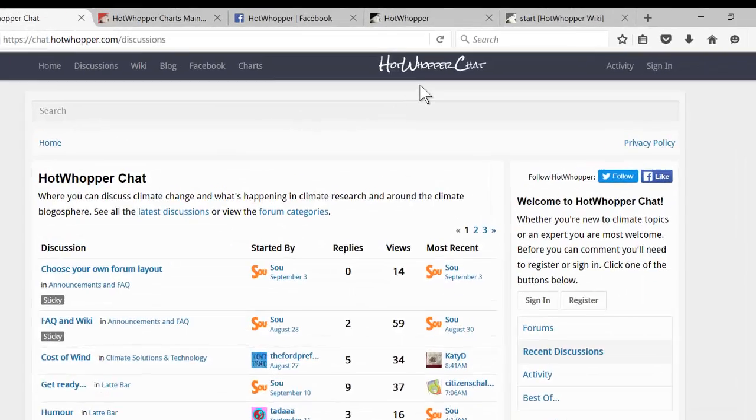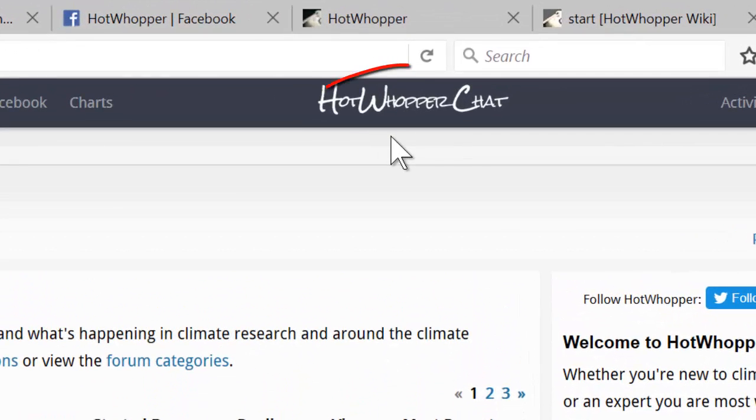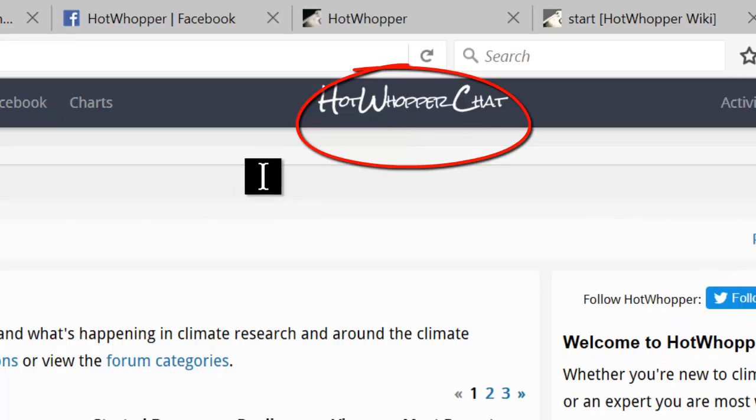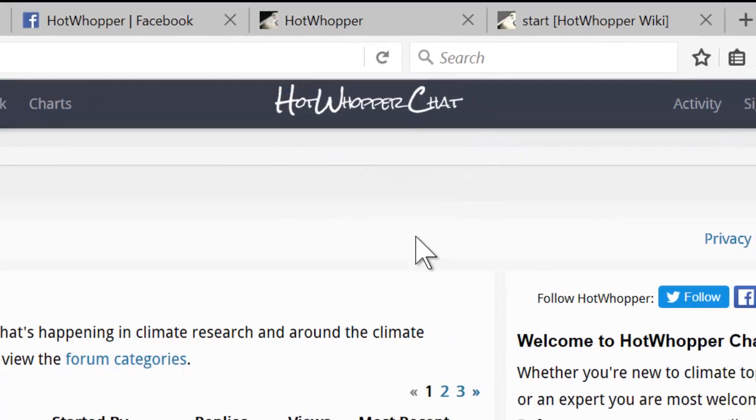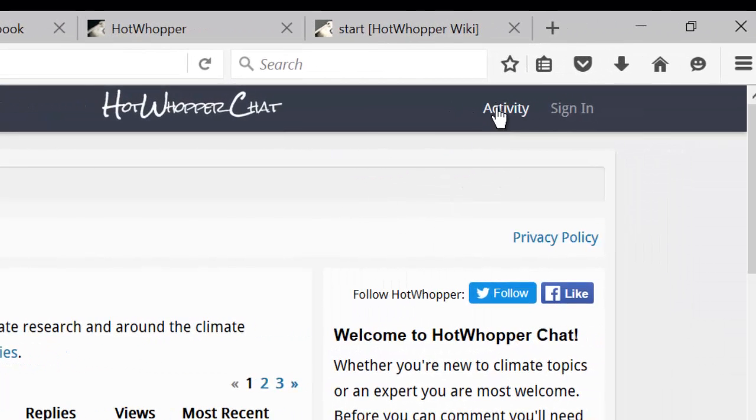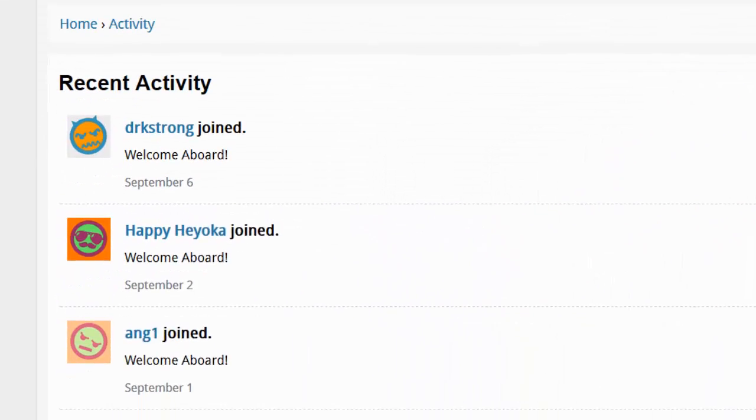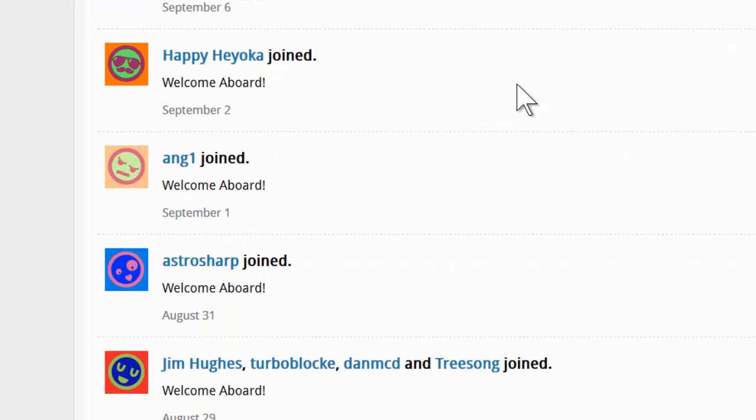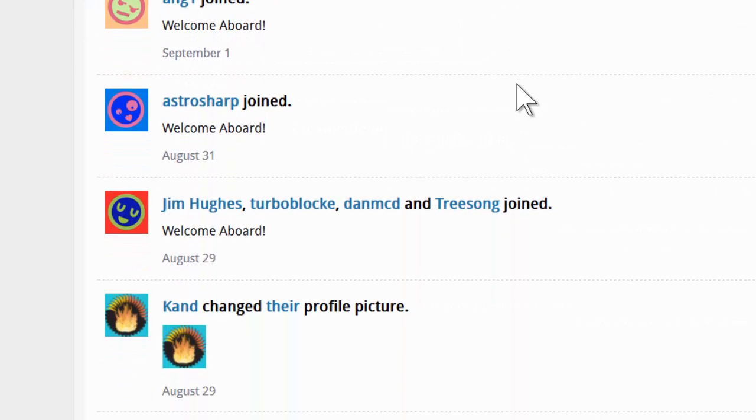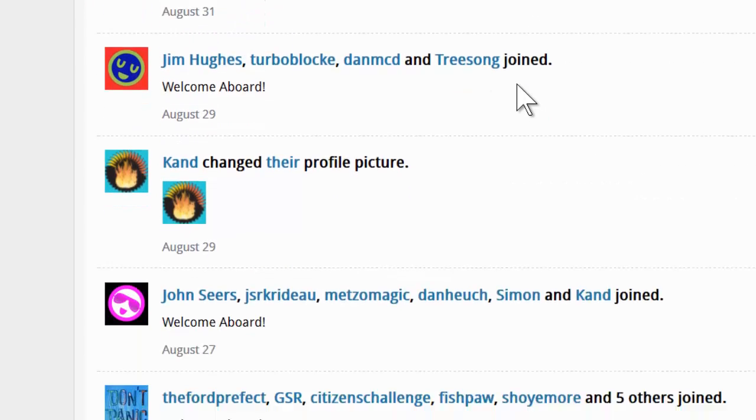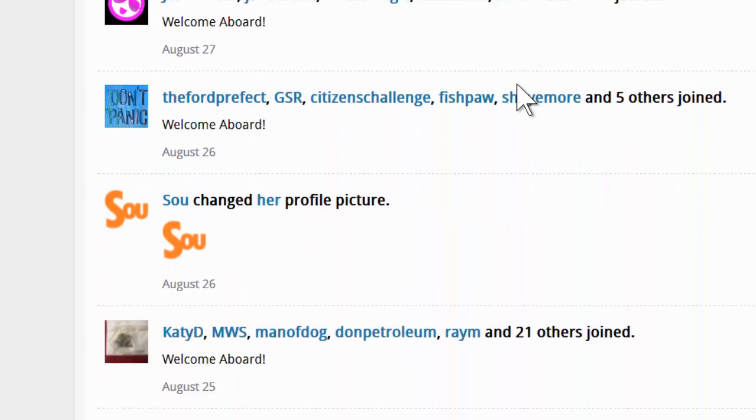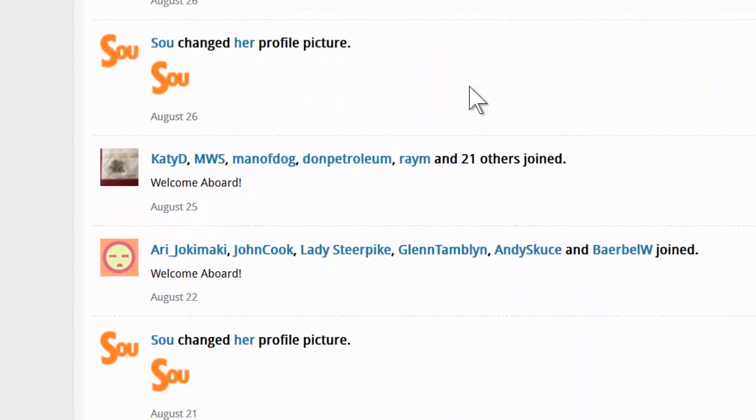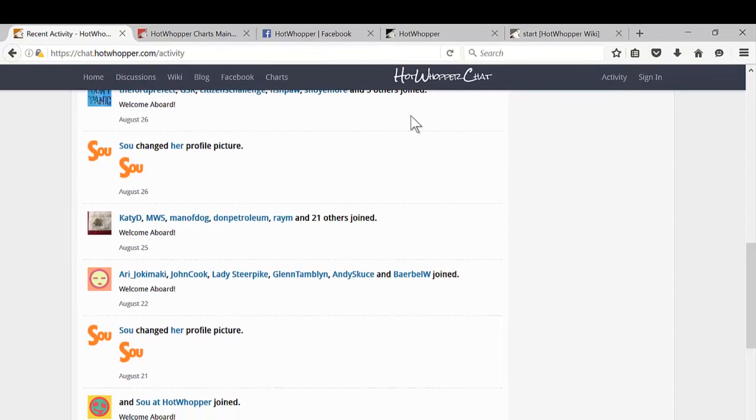In the middle, the words HotWhopper chat take you back to the homepage. And then if you go over towards the right and click on activity, you'll see what's been happening on the forum. Mostly what it shows you is people who have joined the forum or changed something about their profile. For example, their profile picture.